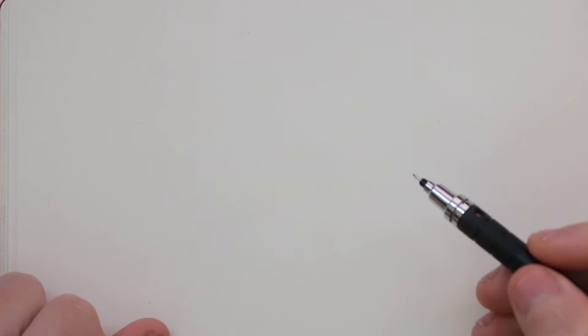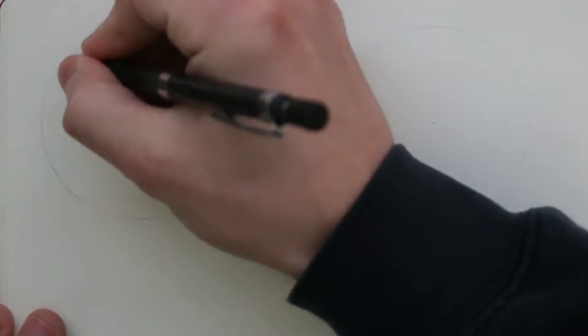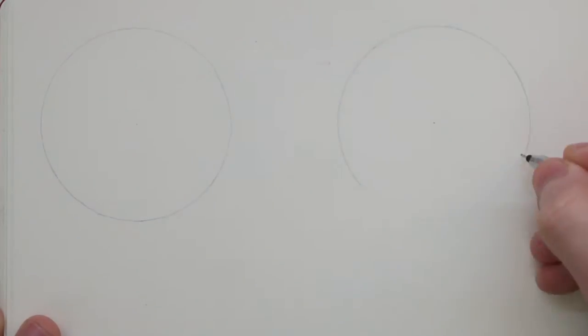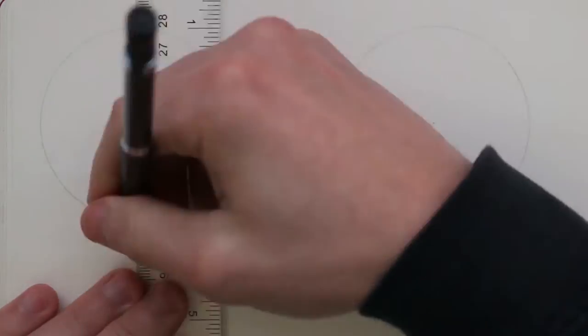How's it going everyone, I hope you're all doing good. In this study session we're going to be looking at how to draw the mouth.